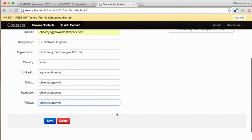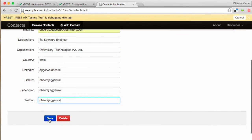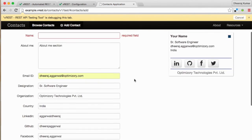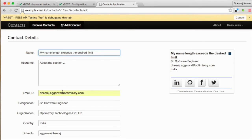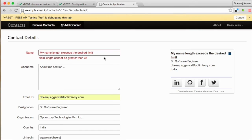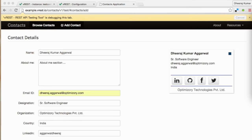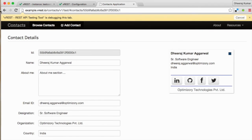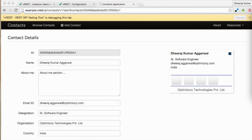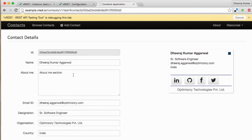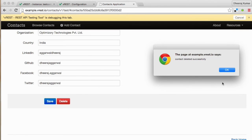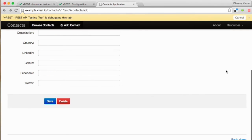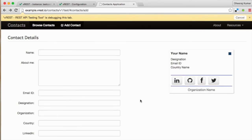Now after clicking on save button, server side validation will occur and an error is displayed here about a required field. We are now recording a test case when name length exceeds the desired limit, and finally one valid case also. Let us refresh this page to record view API and delete this contact to record the delete API. That's it for recording.